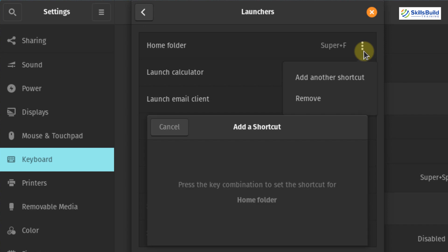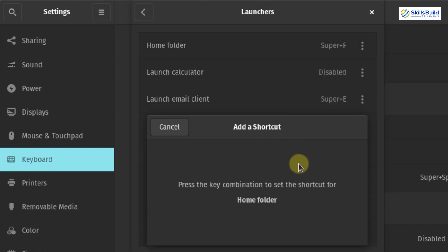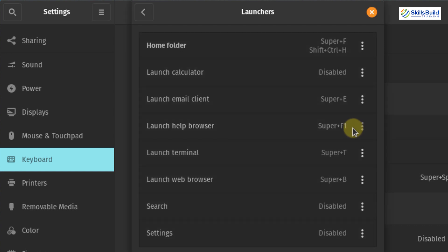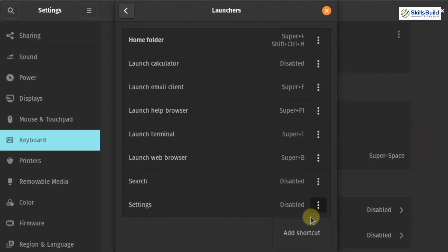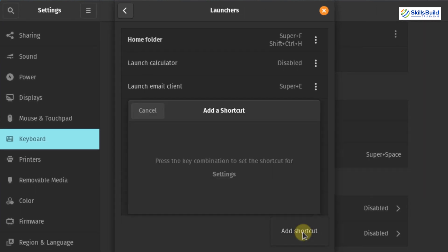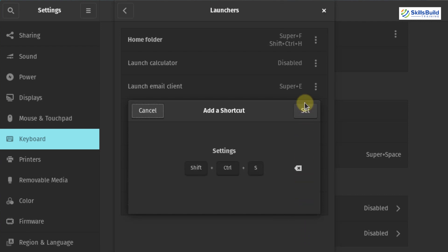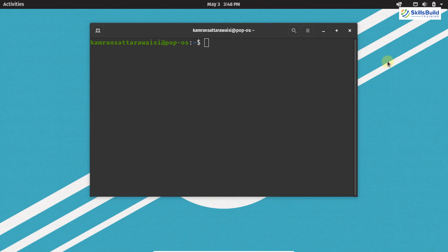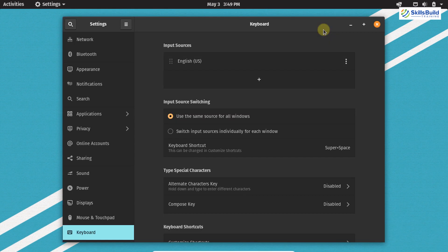You can change the shortcut by clicking Add Another Shortcut and pressing a new key combination — for example, Shift+Control+H — then click Set. To launch the browser the shortcut is Super+F1. For Settings, let's add a shortcut: press Control+Shift+S and click Set. Now close the application and press Control+Shift+S — you can see that the Settings application opens through the shortcut.